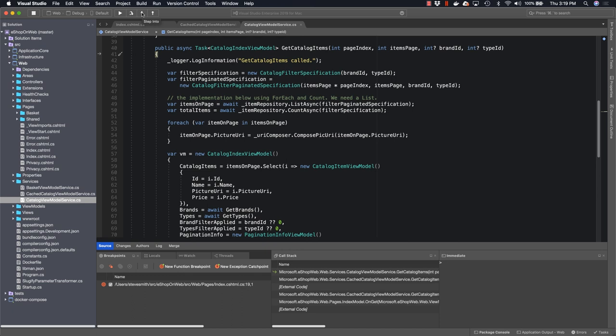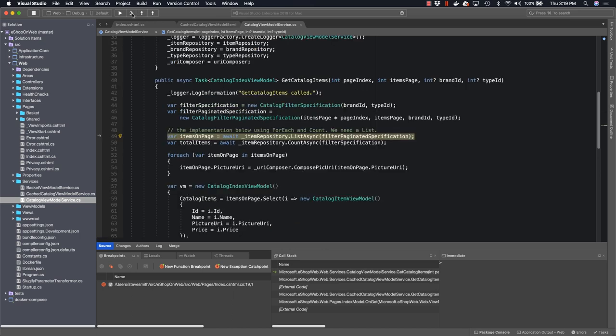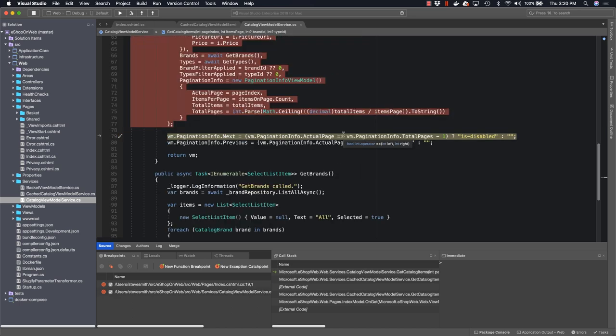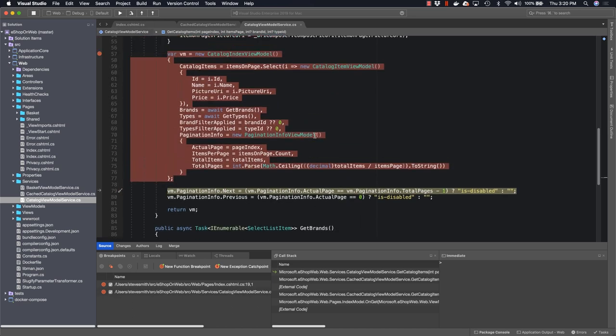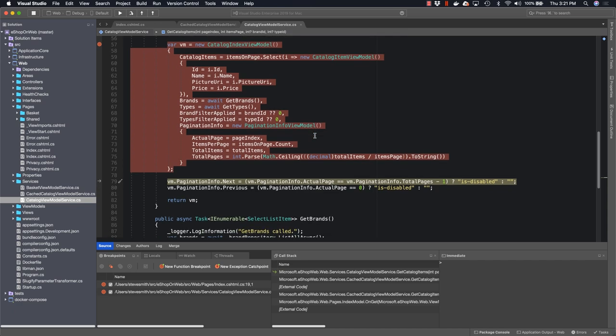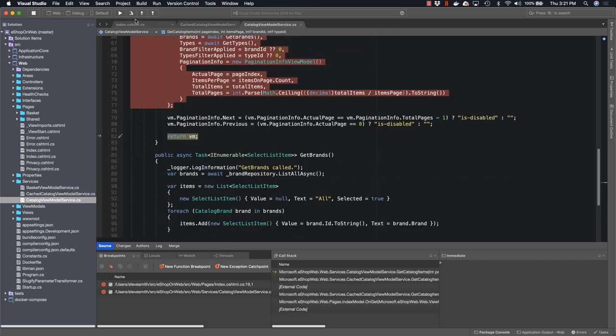This will use what's called the specification pattern to determine how it's going to query for the data that it needs from a repository. Once the specifications have been created, they are used in calls to the item repository to get both the list of items and the total number of items. Once the data has been fetched, it is placed inside of a new instance of the catalog index view model, which, once it's completely configured, is returned back to the page.